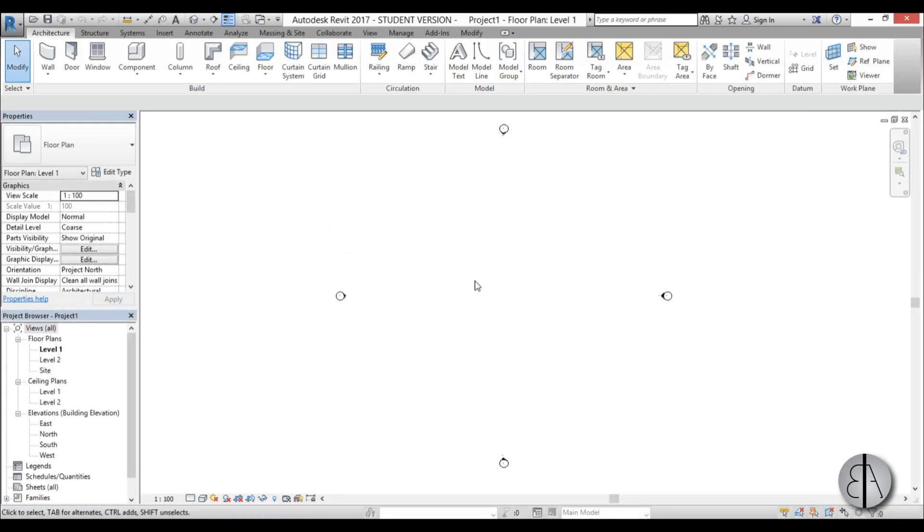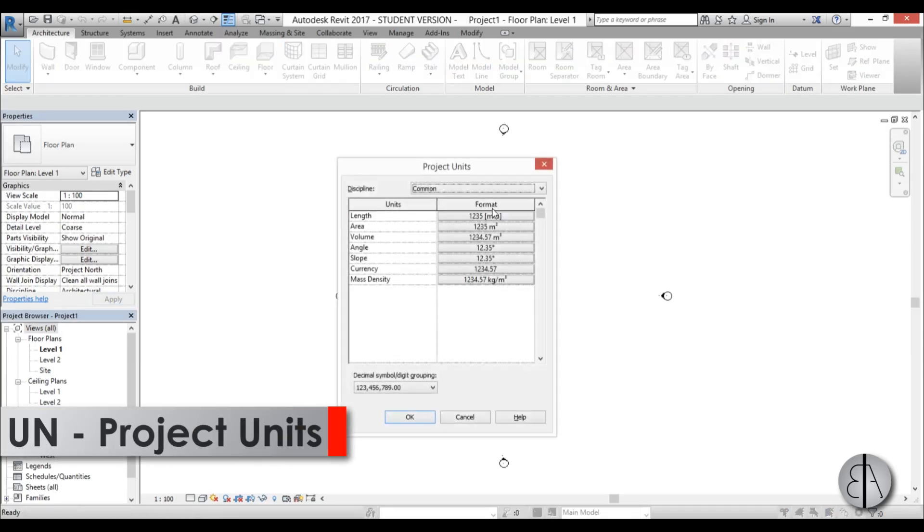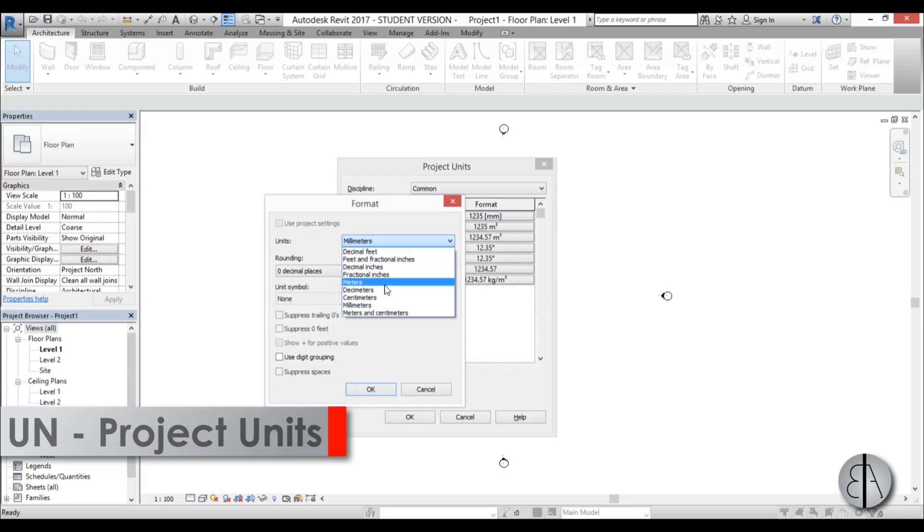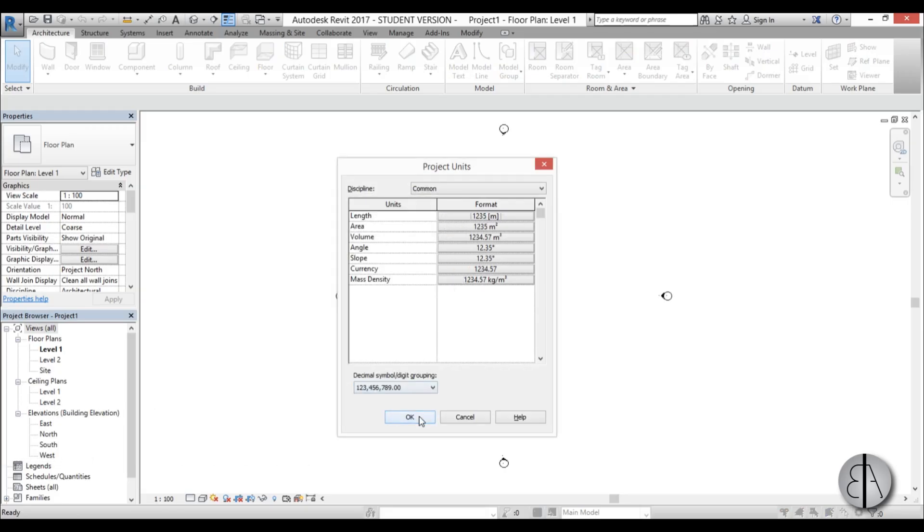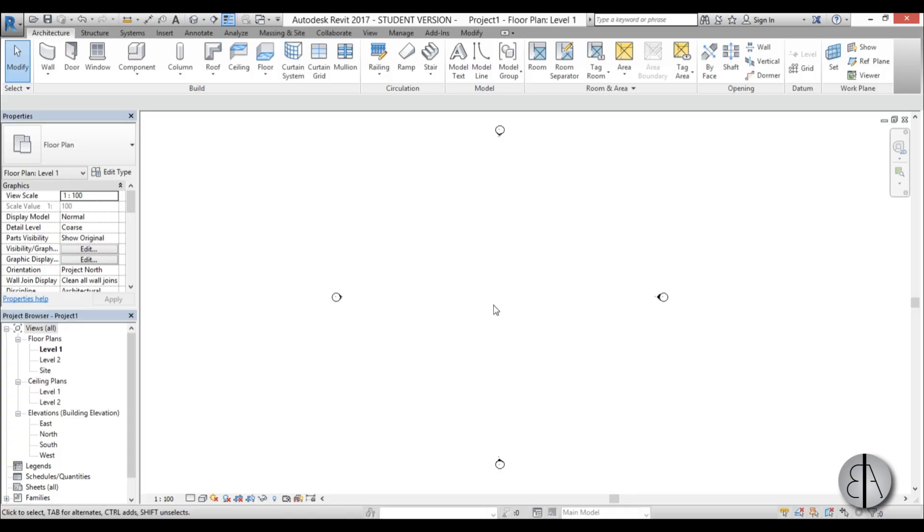Before we do anything, I always like to set the units up first. Just type in UN and set the units to whatever you prefer using. I prefer using meters. If you don't know how to set all the units, I have a link to the tutorial on units in the description of this video as well. Let's start modeling.